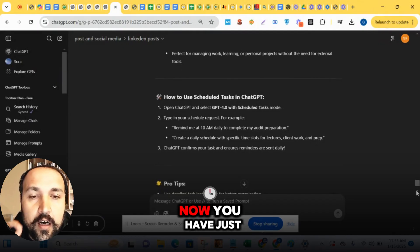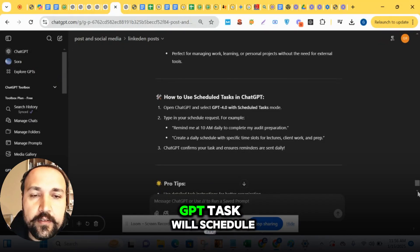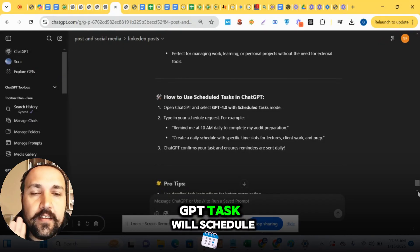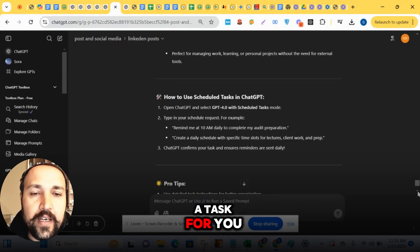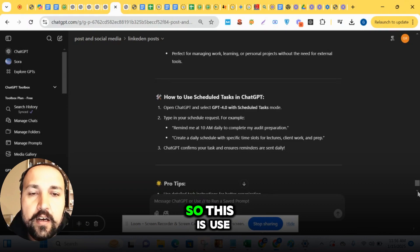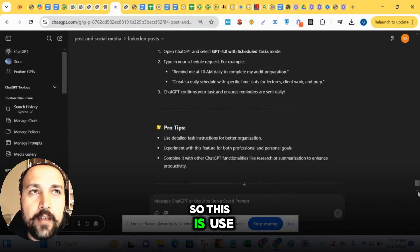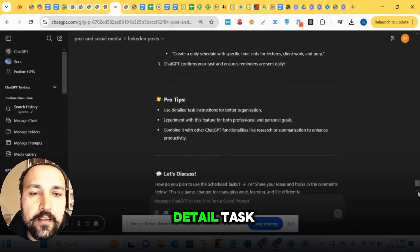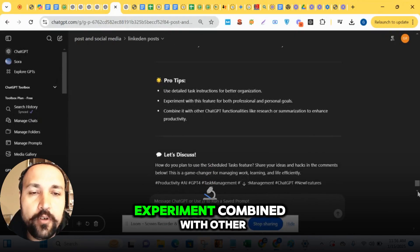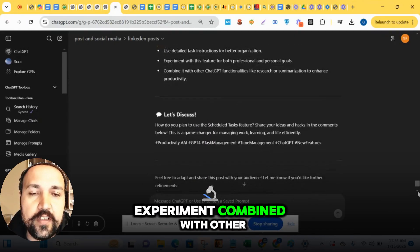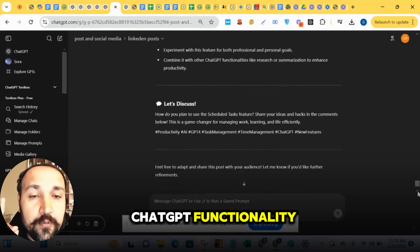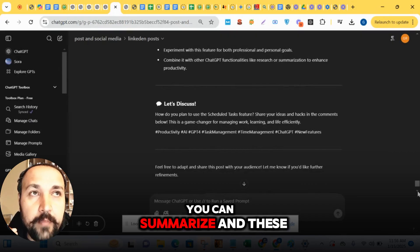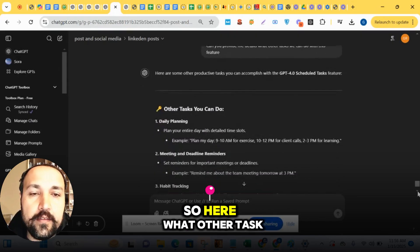This ChatGPT Tasks will schedule a task for you. So use detailed task instructions for better organization. Experiment combined with other ChatGPT functionality.